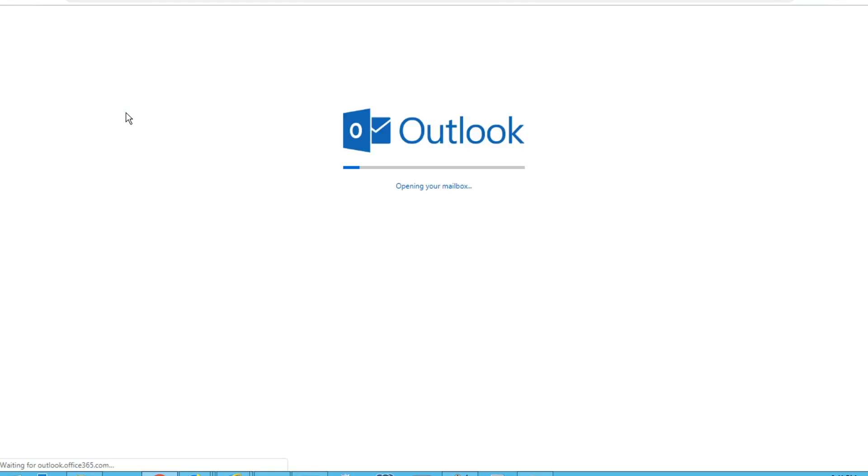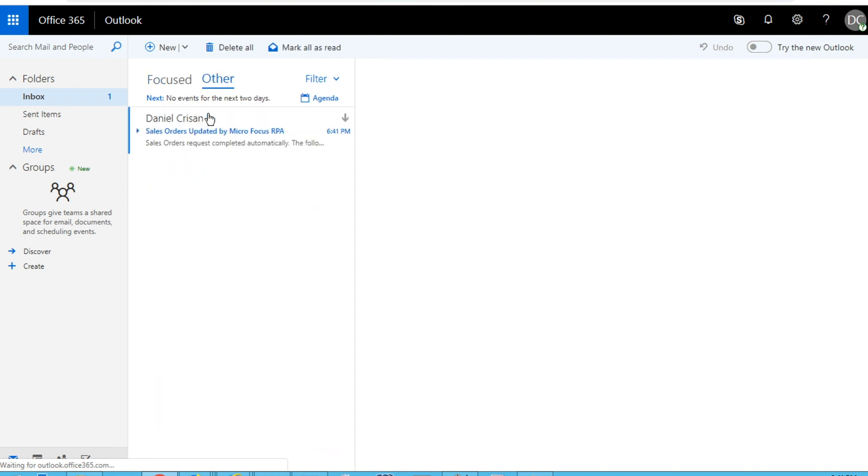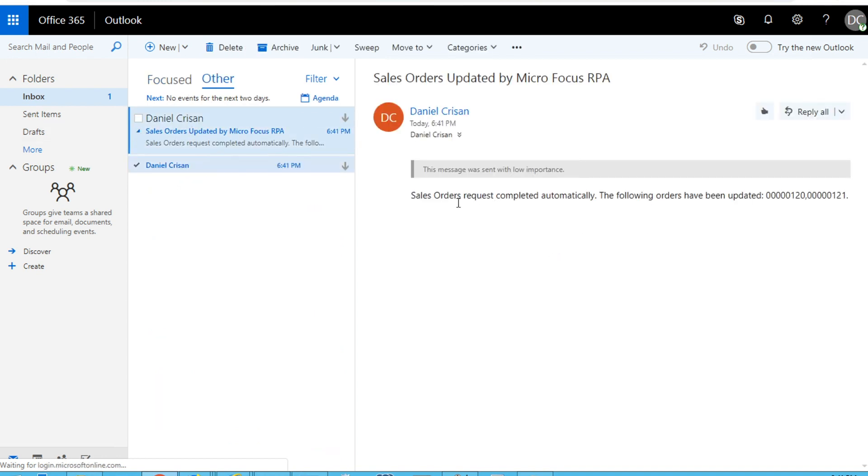And at the end, I will be able to see the email that I just received with the order numbers for the orders that were created. Thank you for your time, and I hope you enjoyed this video.